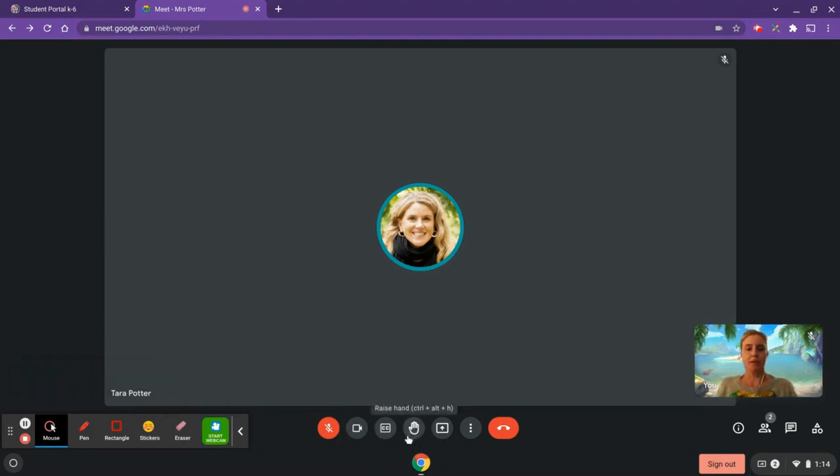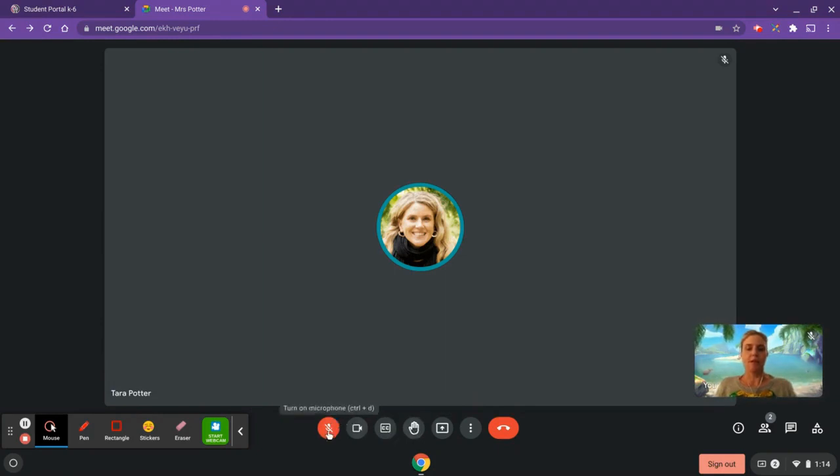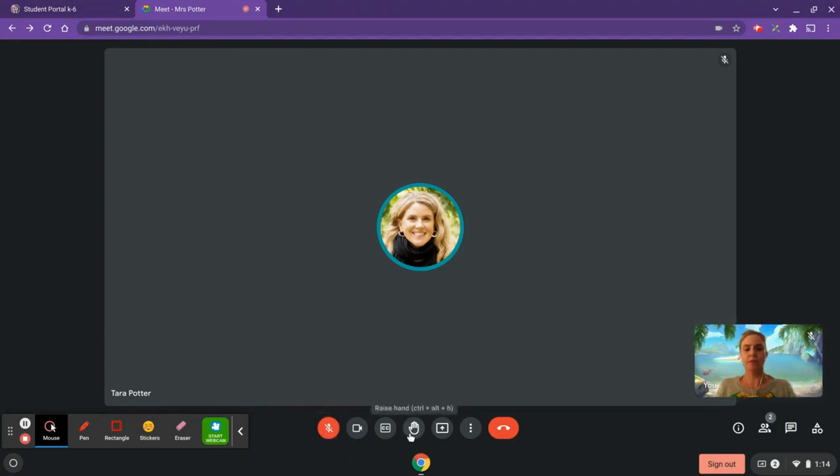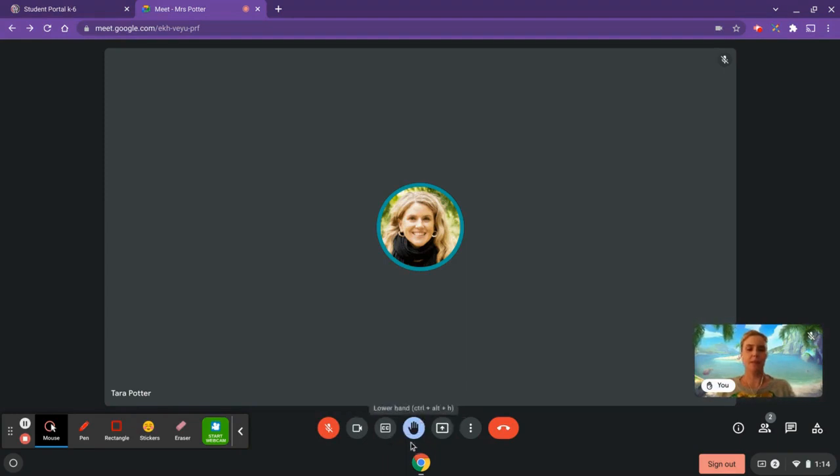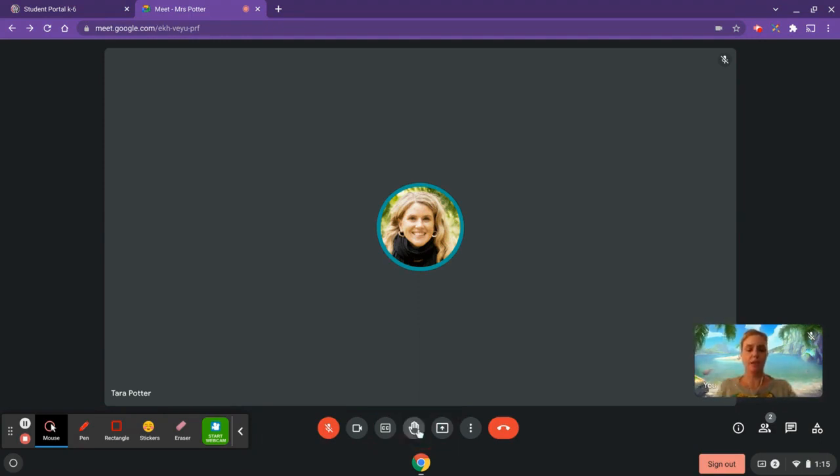Another thing you might want to know is how to raise your hand. Because there'll be lots of people in the call in your class, you'll want to make sure that you stay muted, but then you raise your hand and wait your turn for your teacher to call on you. You can do that by clicking on this button. As you begin to speak, you'll get a prompt to lower your hand when you're done, or your teacher can lower your hand for you. After your question, you can lower your hand just by clicking on it again.